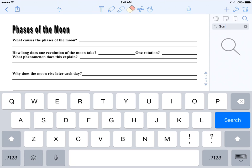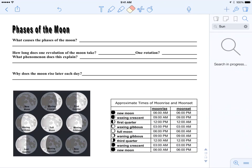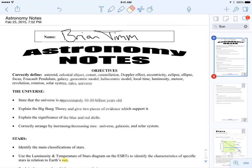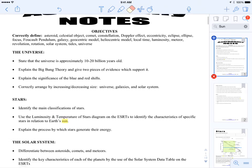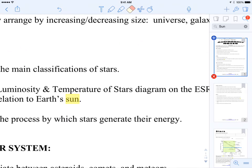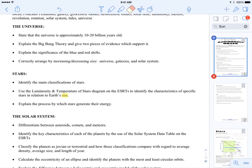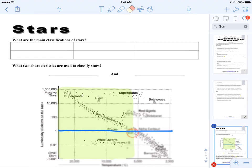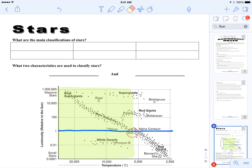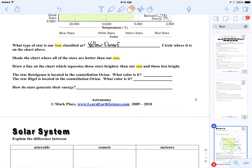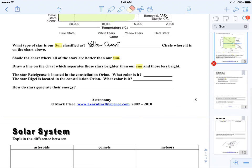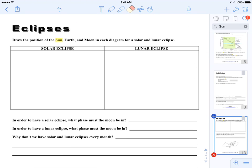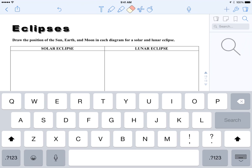And then it's going to highlight for me all the occurrences where you see Sun. So like here's one down here that it found, there's another one, there's multiple ones there. So it's just pulling up pages where it found the word Sun.